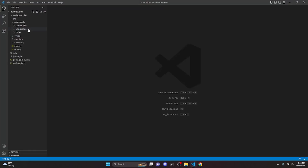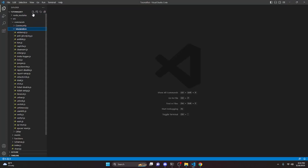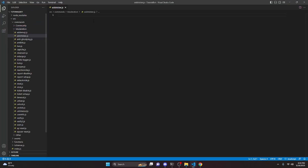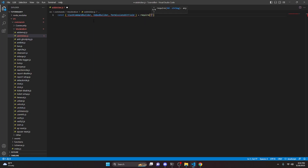We can start by going over to moderation and creating add-sticker.js. In here, we're going to do const and we can get SlashCommandBuilder, EmbedBuilder, and PermissionsBitField, and we can do equals require and we're going to get discord.js.